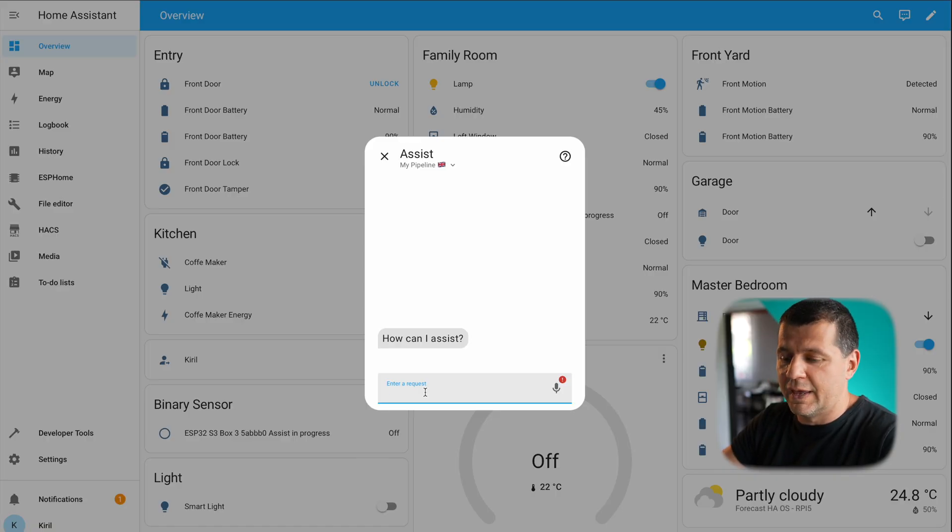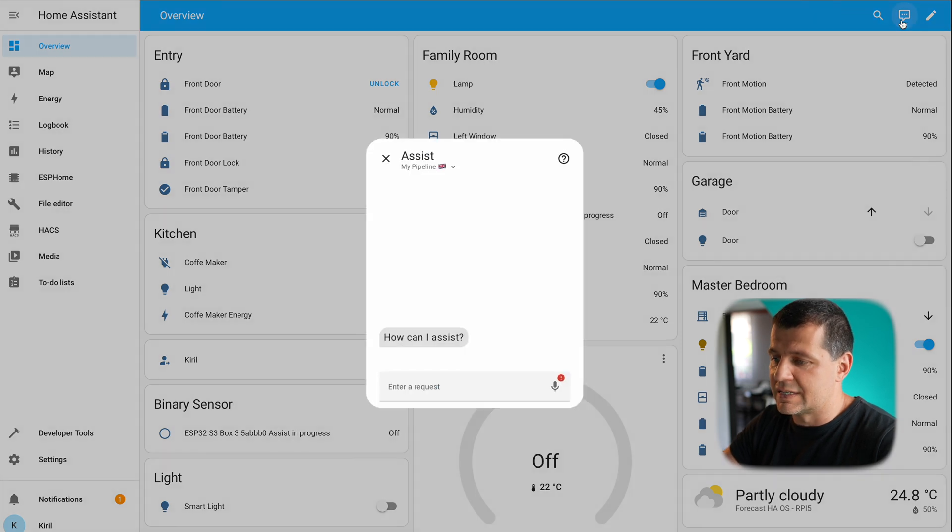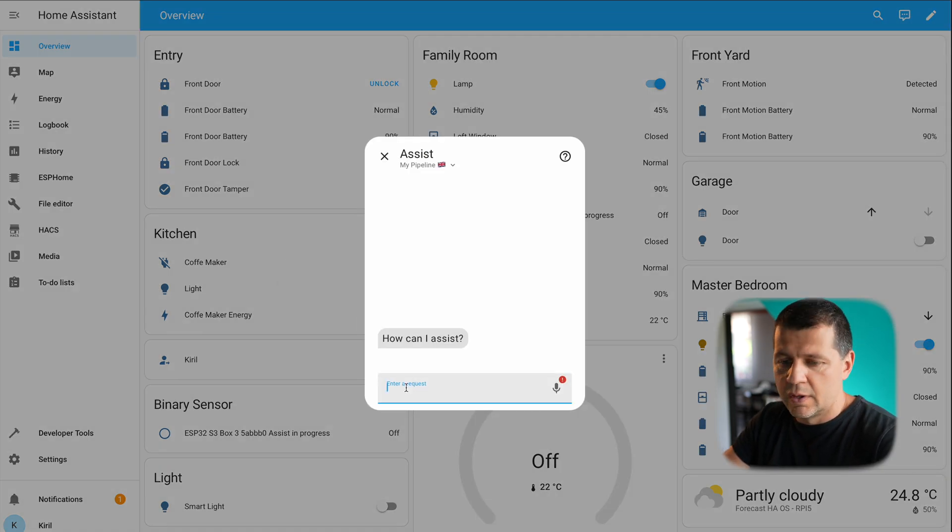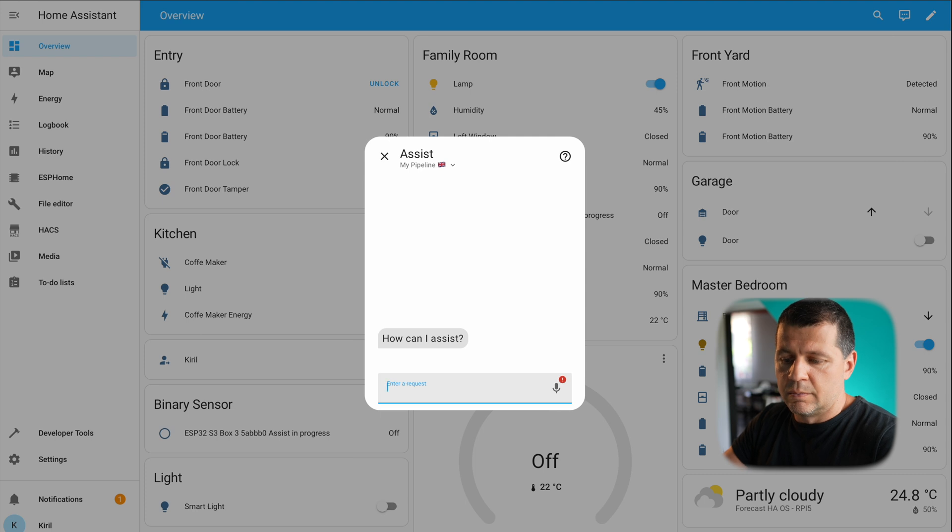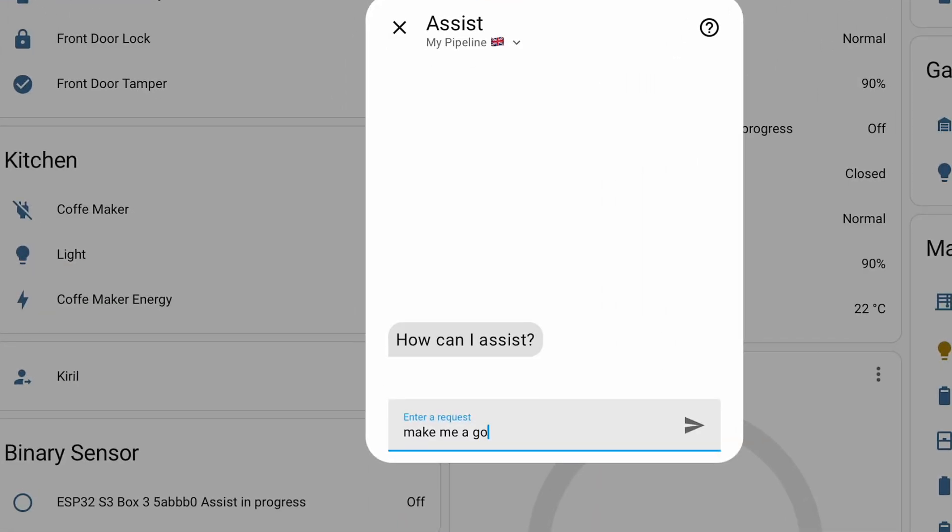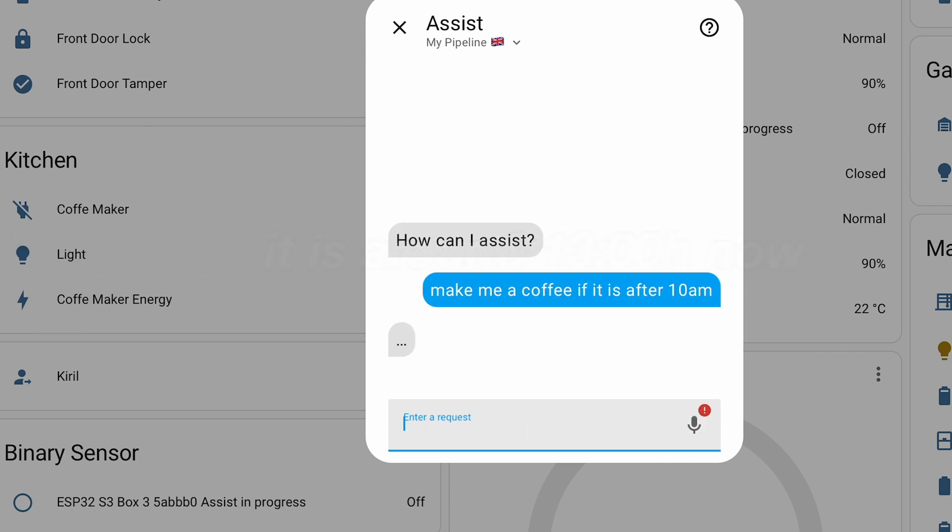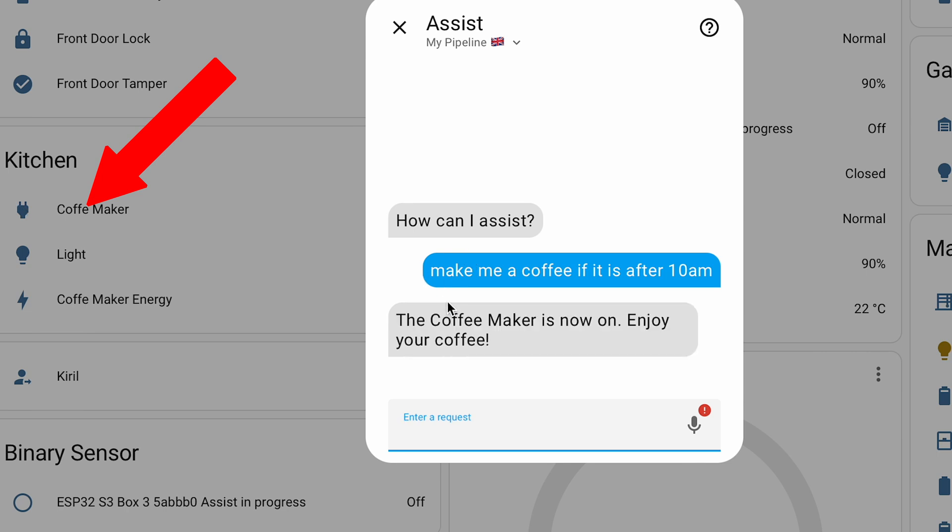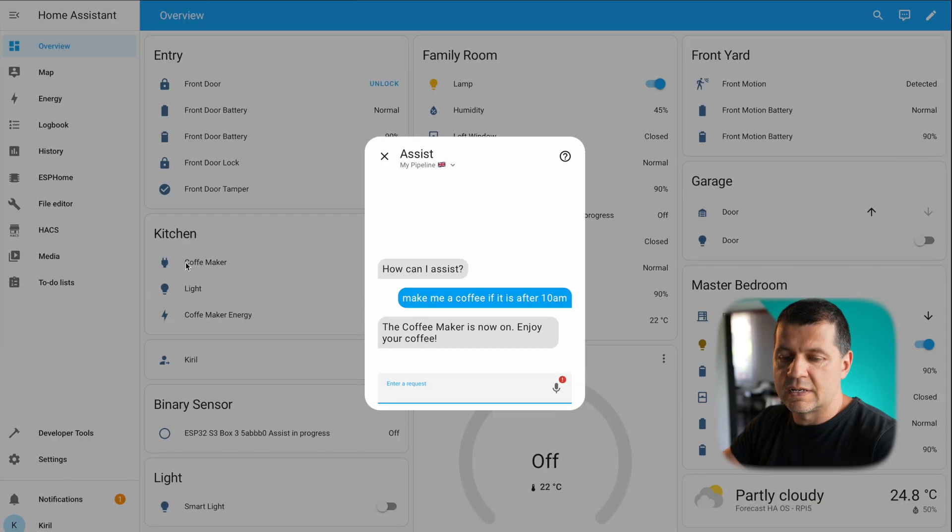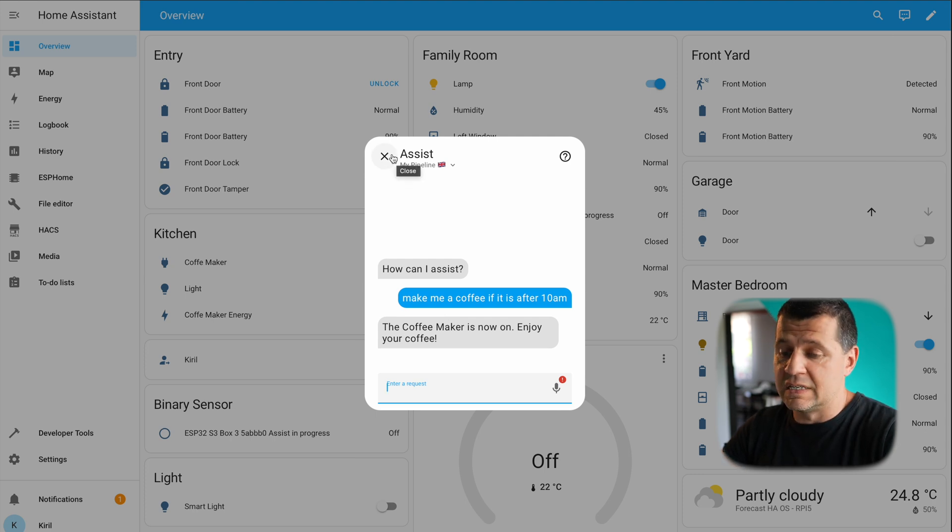Let's see what we have here. I'll click on this assist button and I'll type something, for example, make me a coffee if it is after 10 am. Coffee maker is now on as you can see, enjoy your coffee. It seems that it is working.